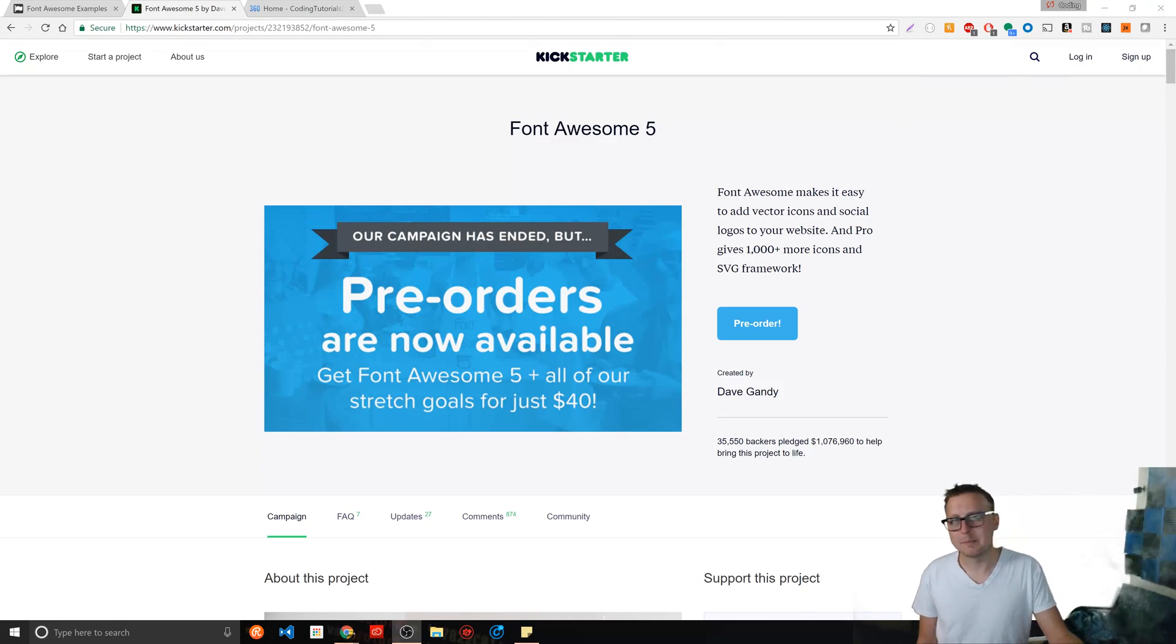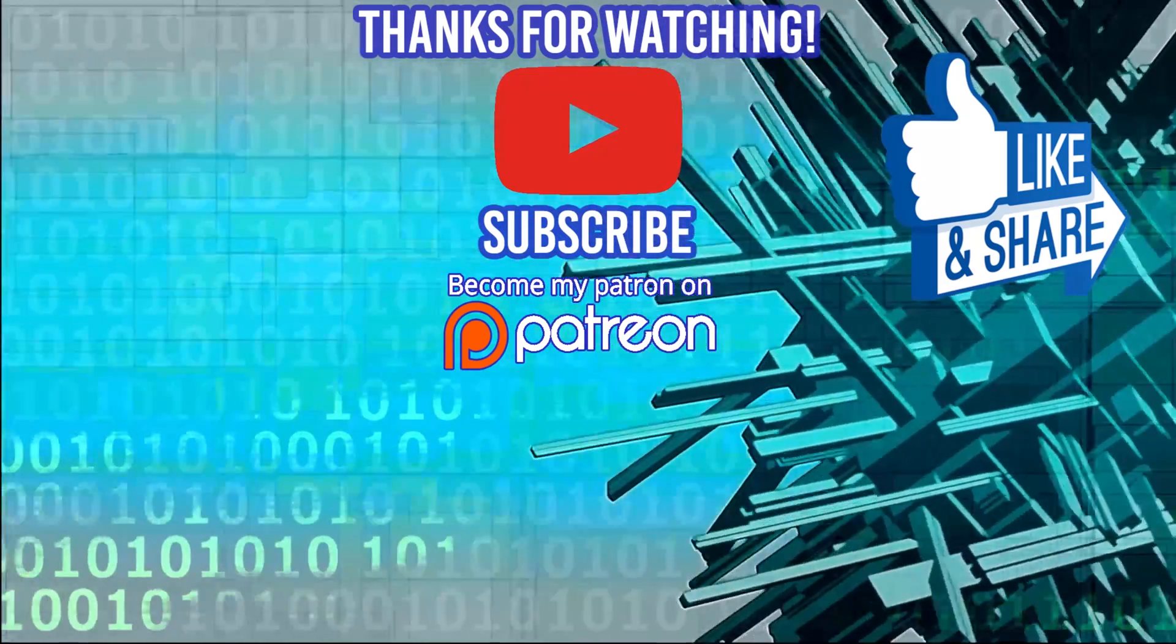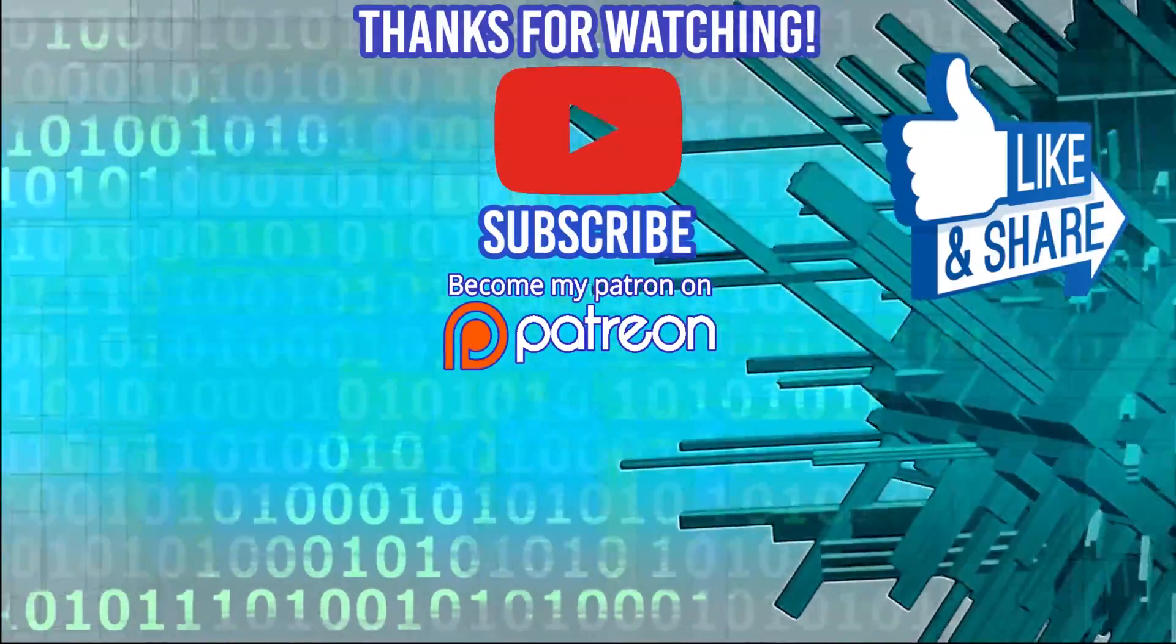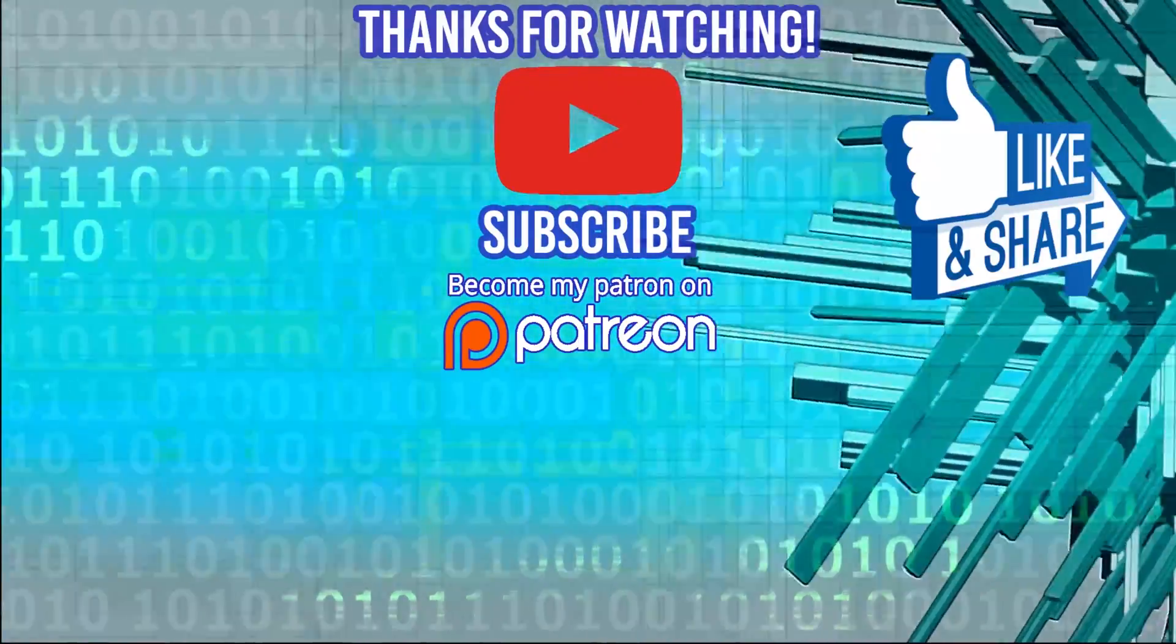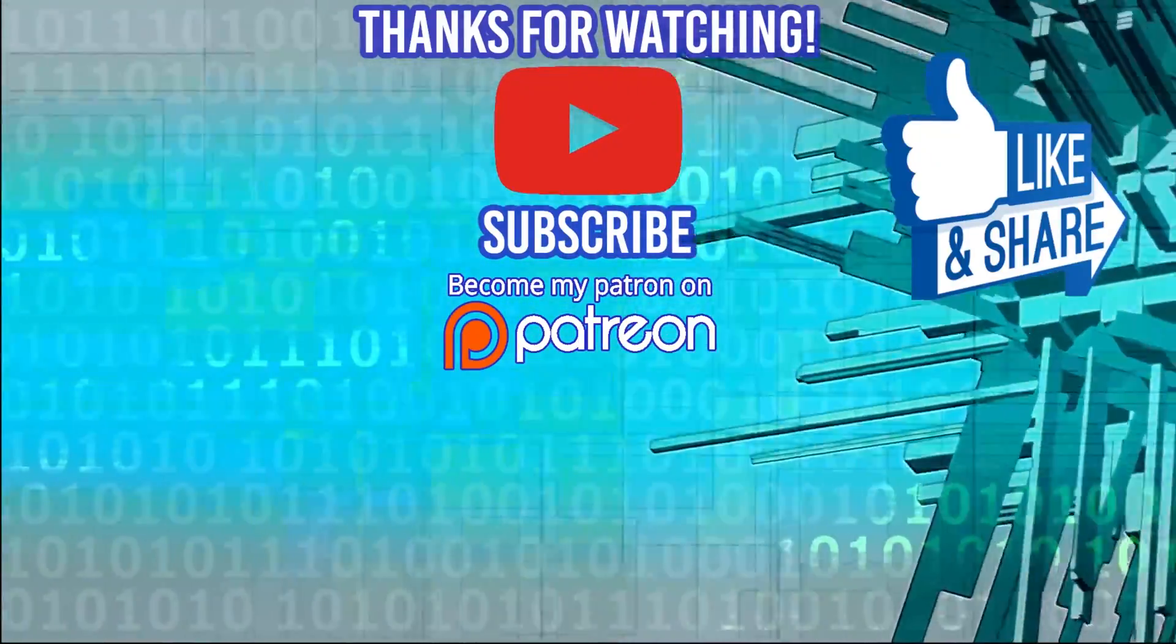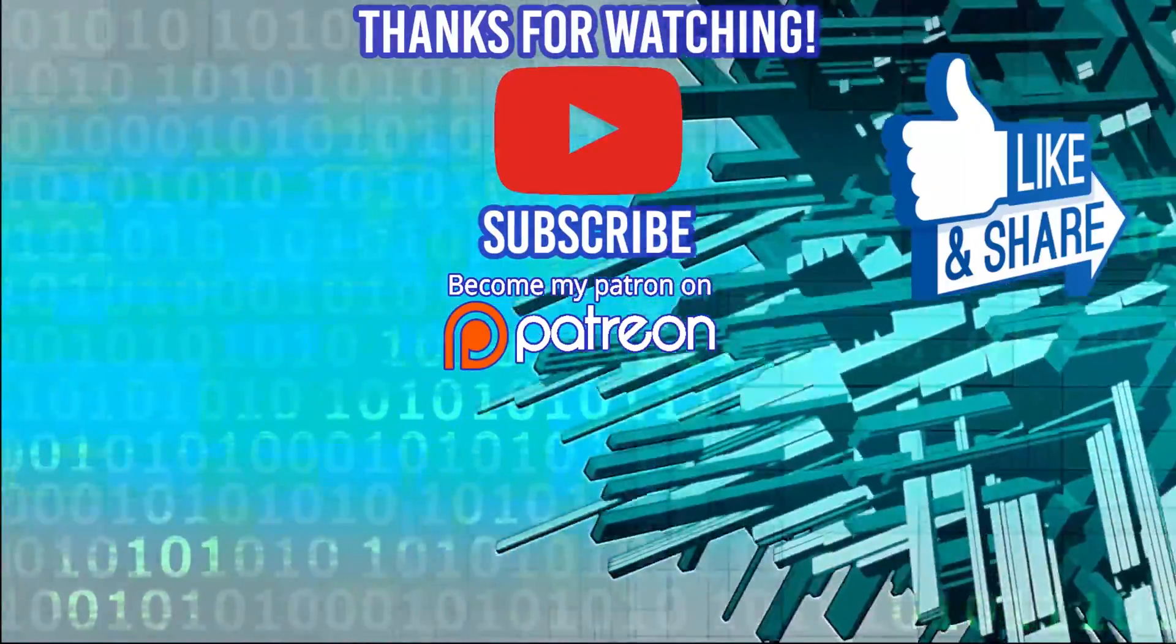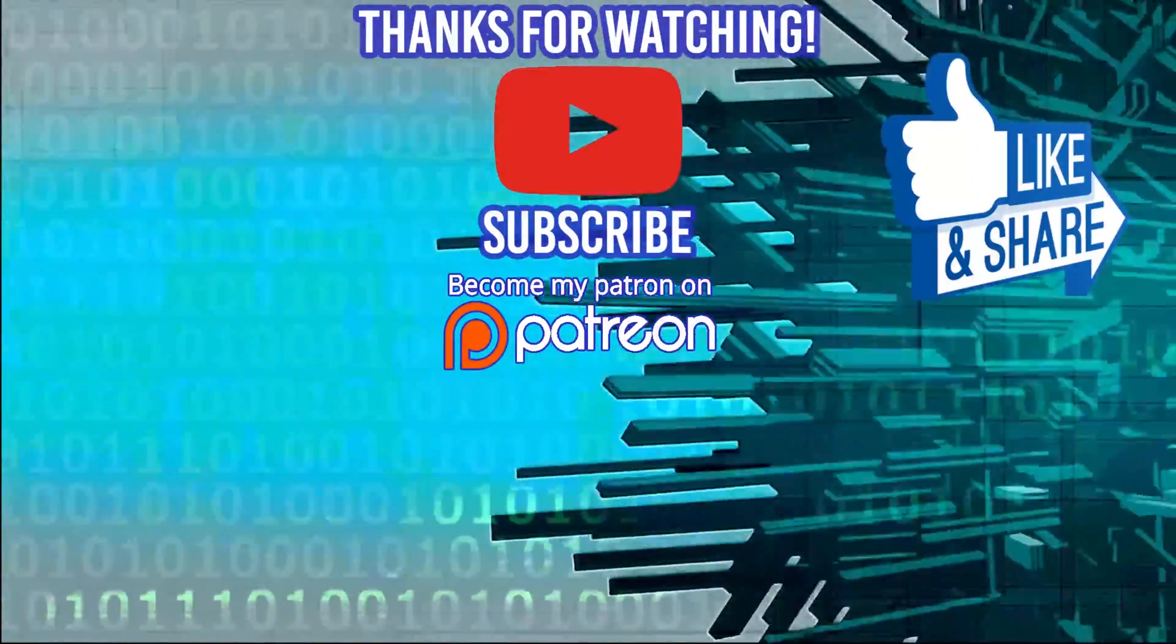Bye. Hey guys, thanks for watching the video. Special thanks to our sponsors, Dev Mountain. If you're looking for a coding bootcamp where tuition and housing is included, definitely check them out. Appreciate it and I'll see you guys in the next video.